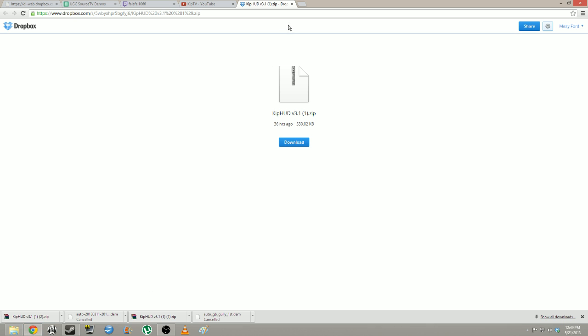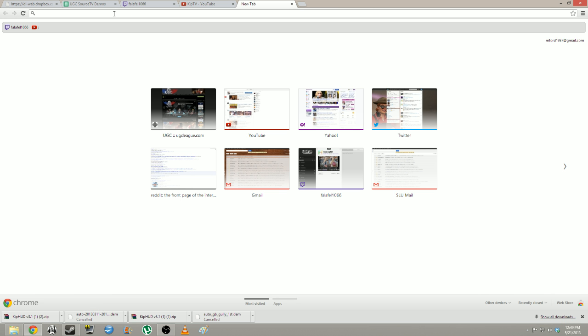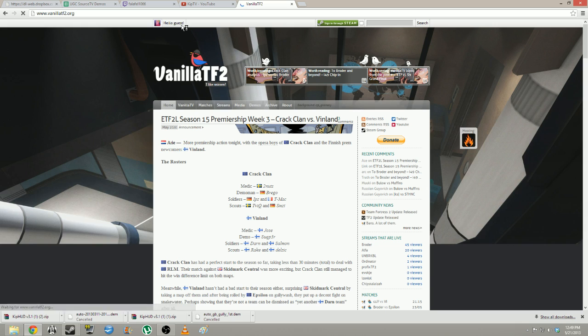Let's go find some STV demos. An STV demo is a Source TV demo — it is a recording that allows you to go through every player point of view in the match. A good place to go is VanillaTF2.org.